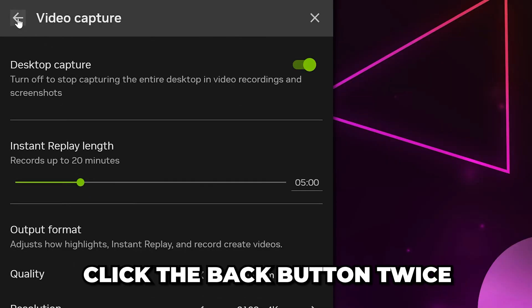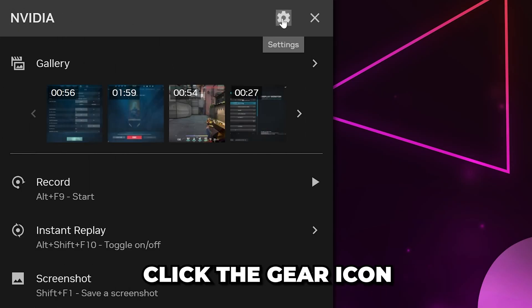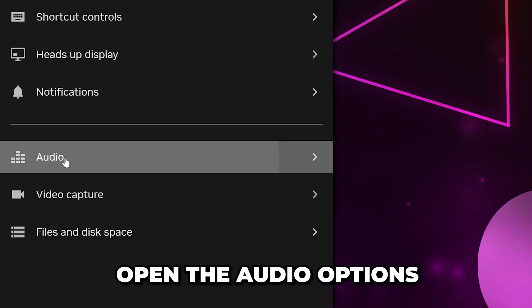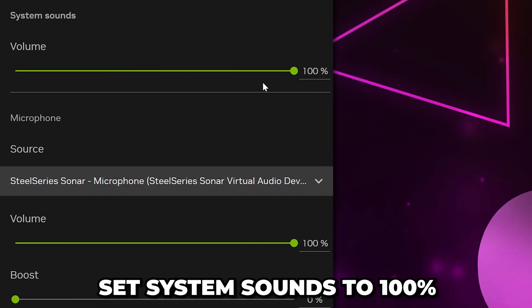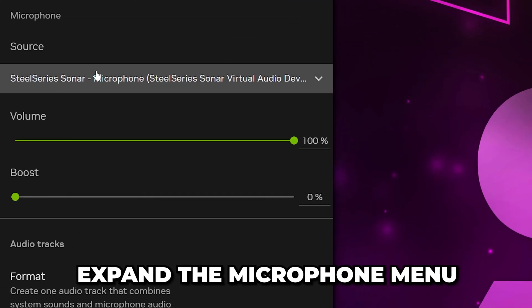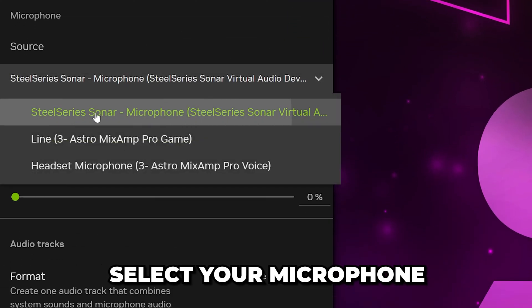Head back to the top and click the Back button twice. Then click the gear icon to open the settings. Open the Audio Options. Set System Sounds to 100%, then expand the Microphone menu and select your mic.